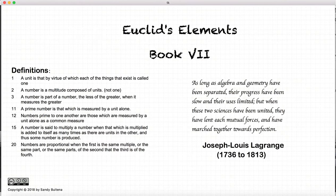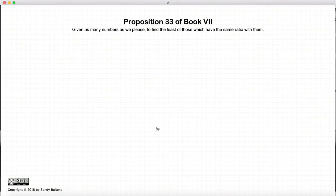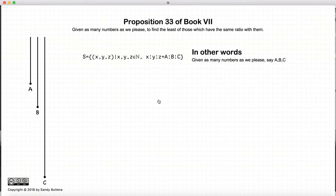Hi, and welcome to my tutorials on Euclid's Elements, Book 7. This video presentation will be on Proposition 33 of Book 7. In this proposition we are starting with any number of numbers as we please, but in this example it will be a triplet. So let's say we start with three numbers a, b, and c, and they form a ratio of a to b to c.